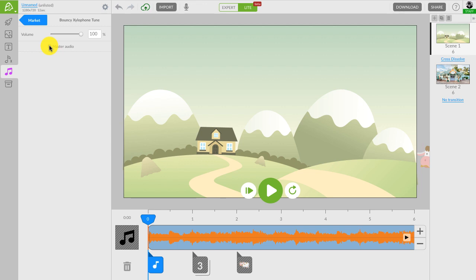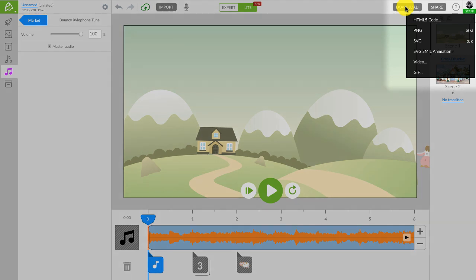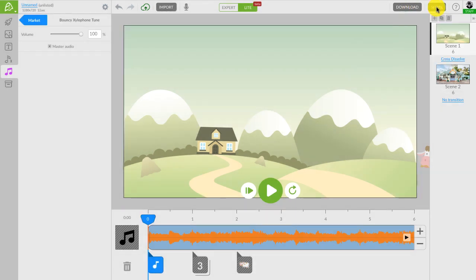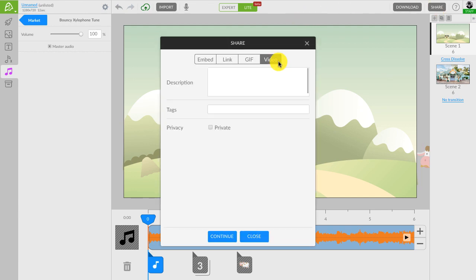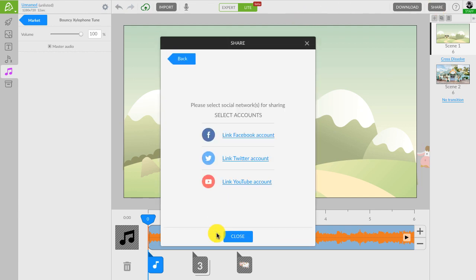Now we are ready to export our ice cream ad. You can either download it in various formats like HTML5 or video or GIF or share it directly on YouTube, Twitter or Facebook.